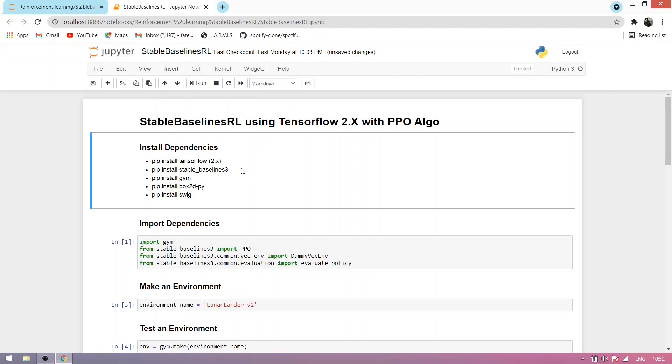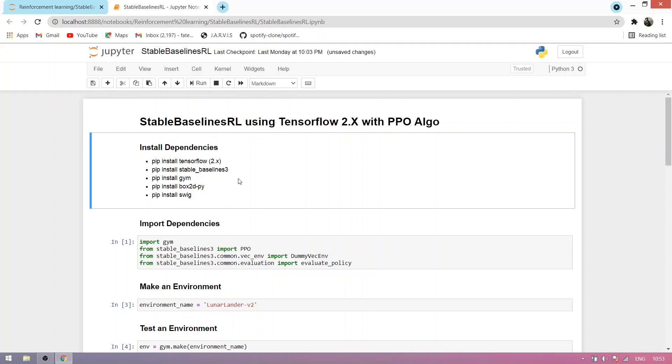We're using TensorFlow, Stable Baseline 3, GIMS, Box2D, and SWIG. Stable Baseline 3 is a set of improved reinforcement learning algorithms based on OpenAI Baseline. GIMS is a project from OpenAI company to develop and compare algorithms. SWIG is a simple wrapper and interface generator. Box2D is a free open-source 2D physics simulator.